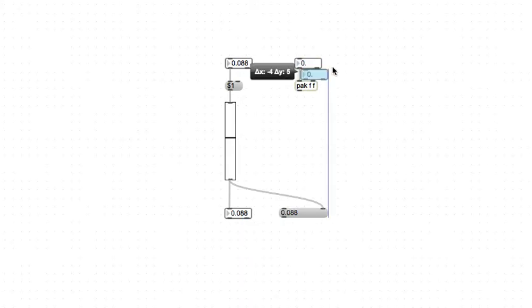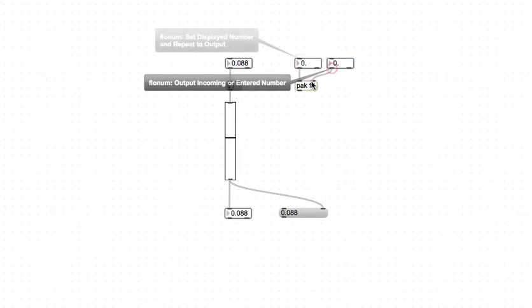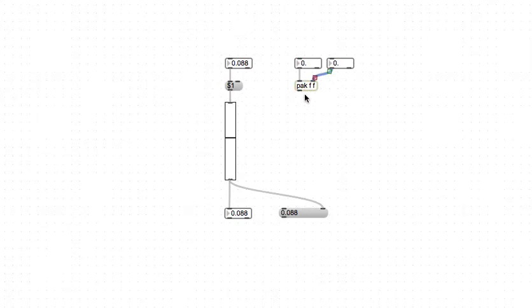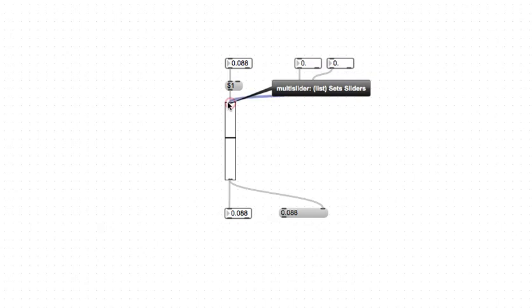So we're going to have two of them right here, and then we'll take the output of the pack and put it in the inlet.